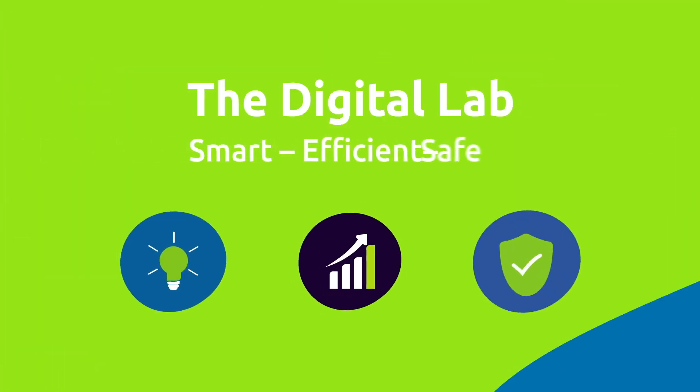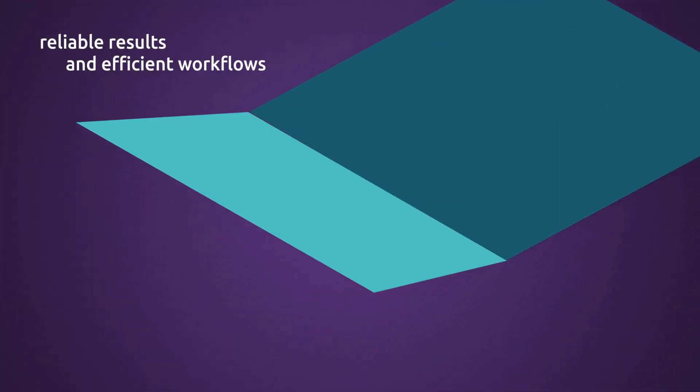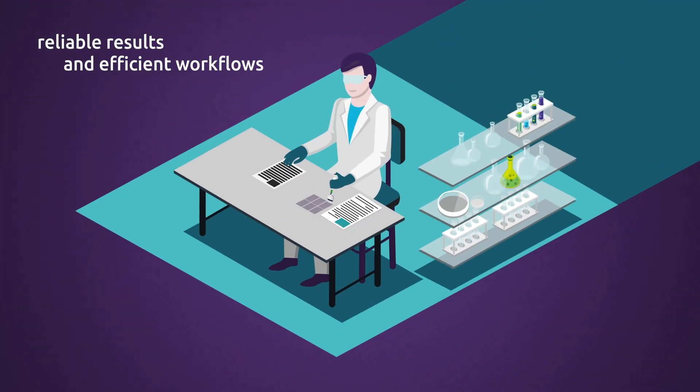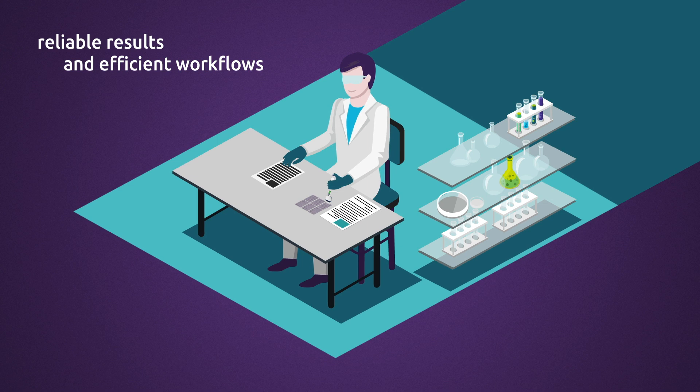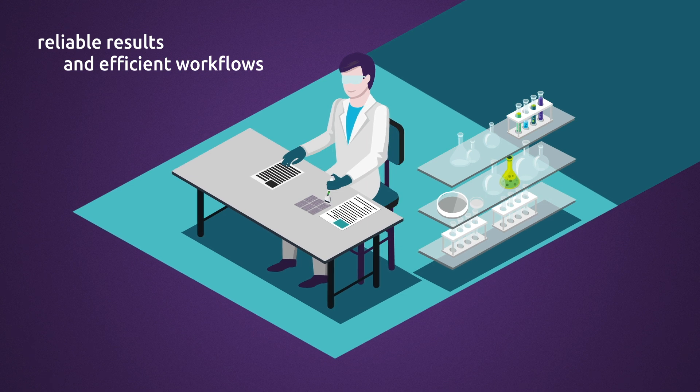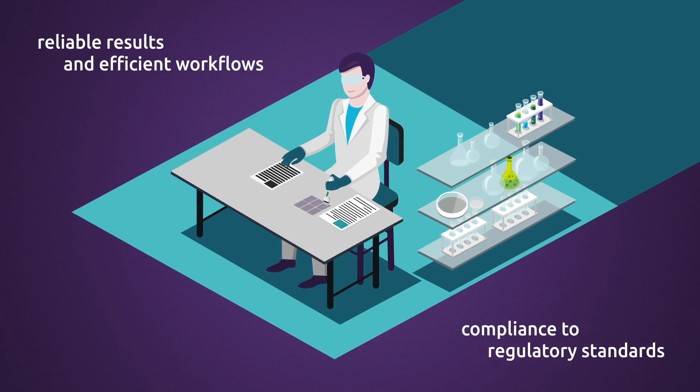The digital lab: smart, efficient, safe. Reliable results and efficient workflows are key for your laboratory to comply with regulatory standards.